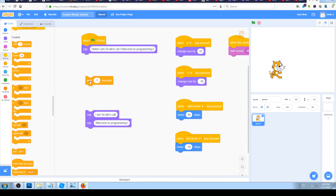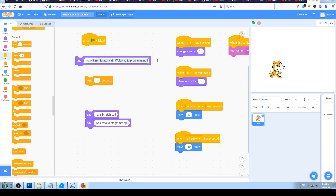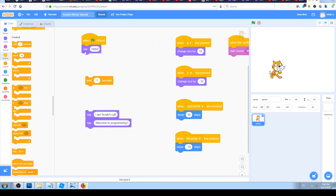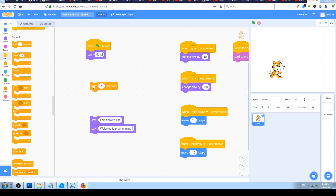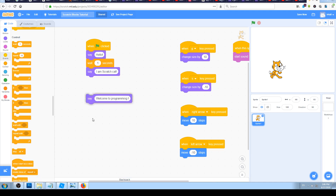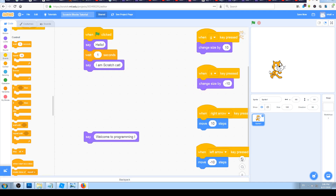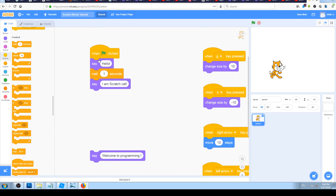It will wait for one second before executing your other code. So for example, I will put in the first 'say' block just 'hello,' snap it to 'when green flag clicked,' then snap 'wait for one second,' then snap 'say I am Scratch cat.' So from top to bottom: when green flag clicked → say hello → wait one second → say I am Scratch cat. Let's click the green flag and see what happens.